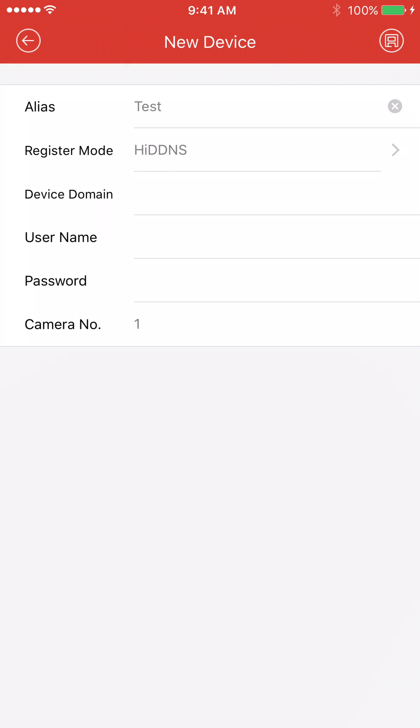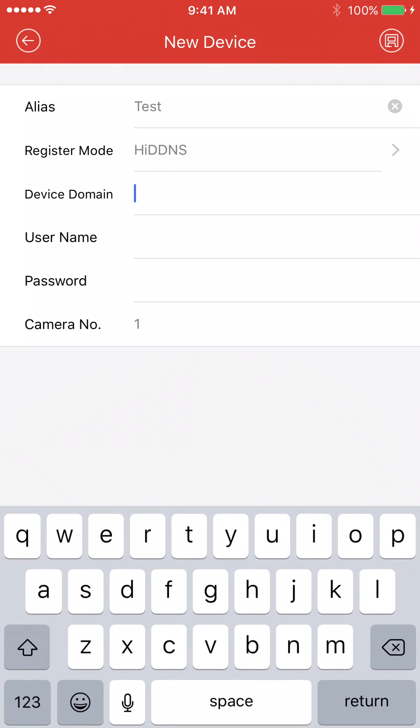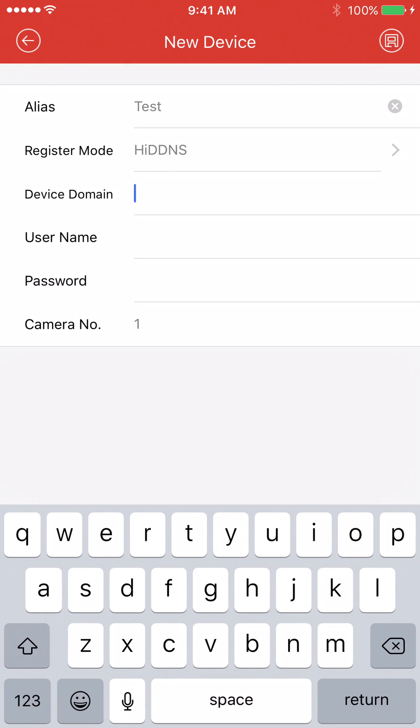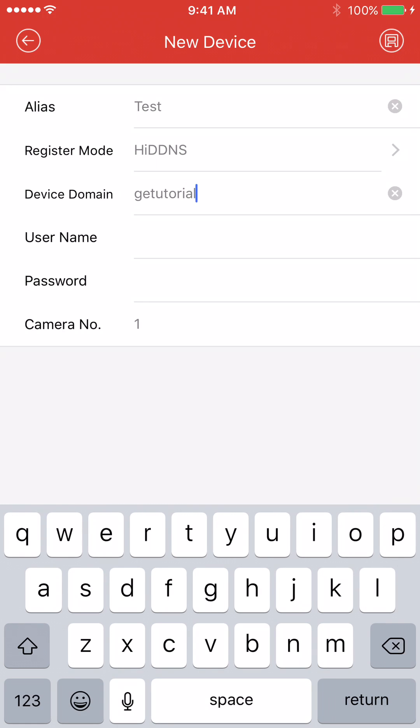The device domain we're going to use, you're going to type in, for this example, we created GE Tutorial. So I'm going to type that in here. And that device domain you made, or GE Tutorial for this example, is something that you're going to have to create using the DVR NVR to register that recorder for the IP address so it can get forwarded to.